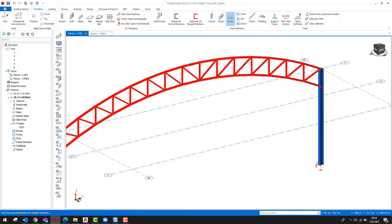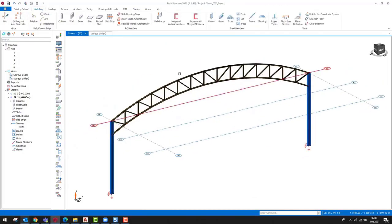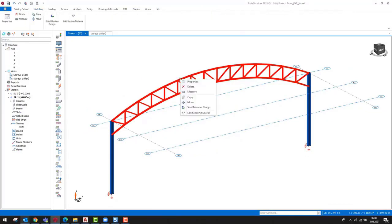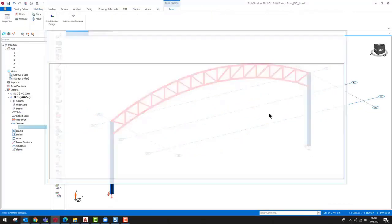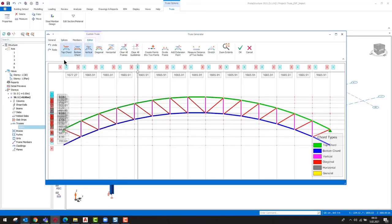We can open the truss generator window by double clicking on the truss member or by right clicking and selecting properties. Since this is a user defined truss, the truss editor window will automatically launch.